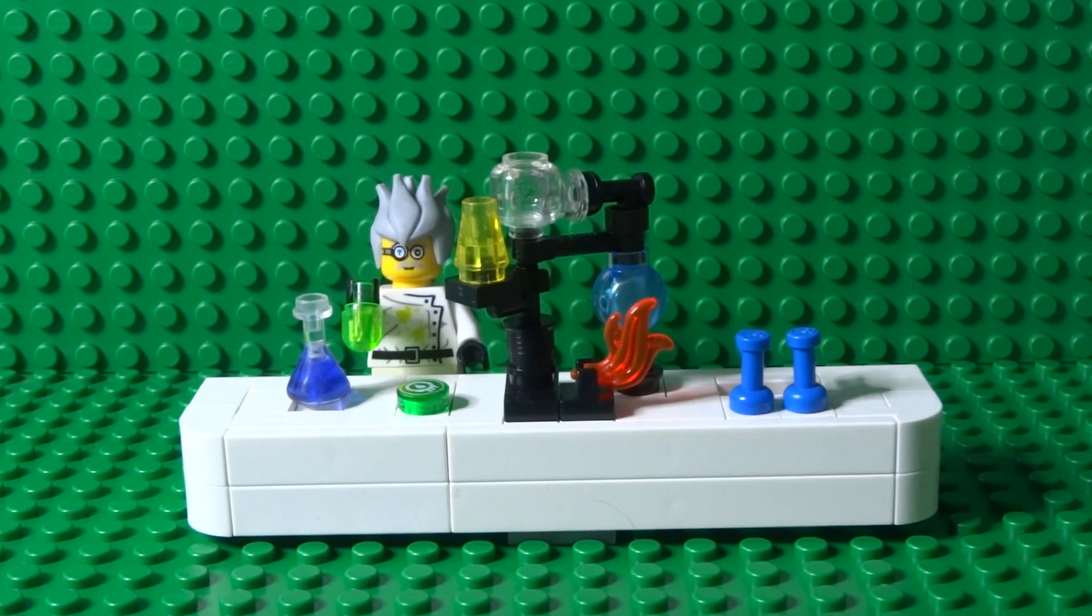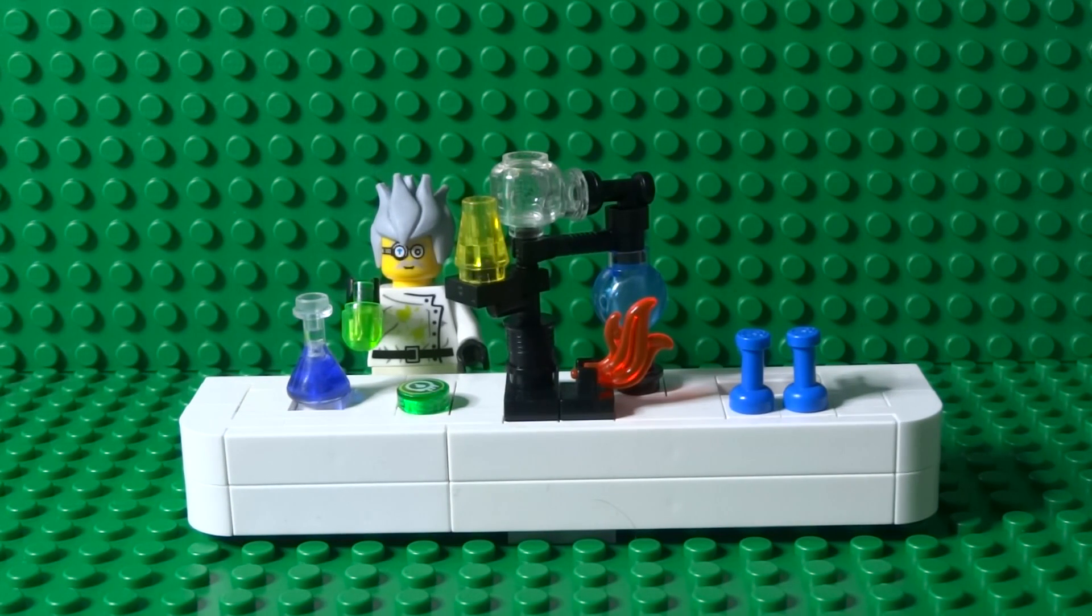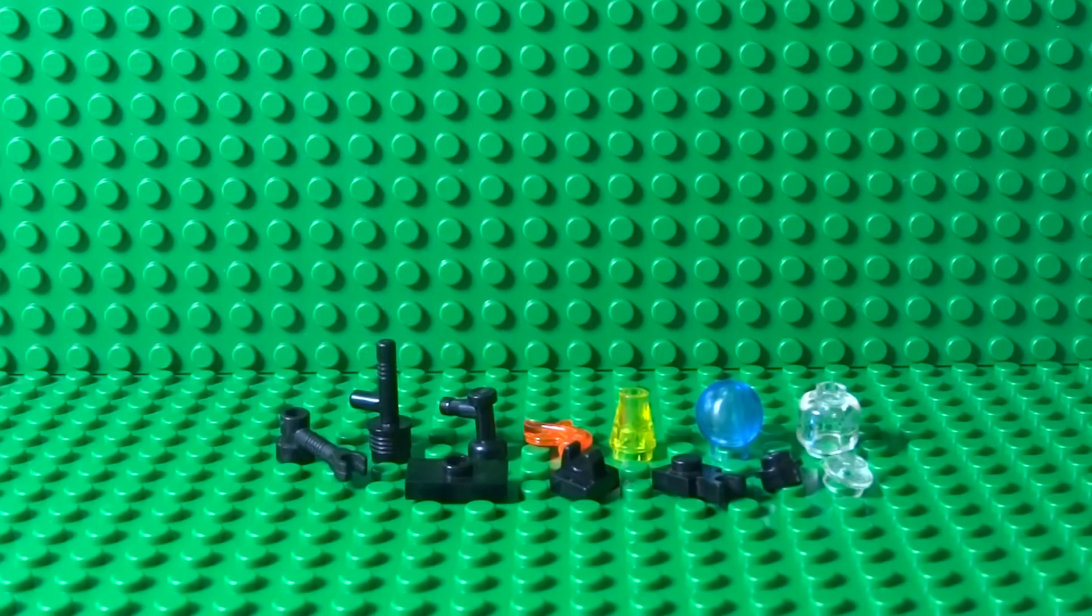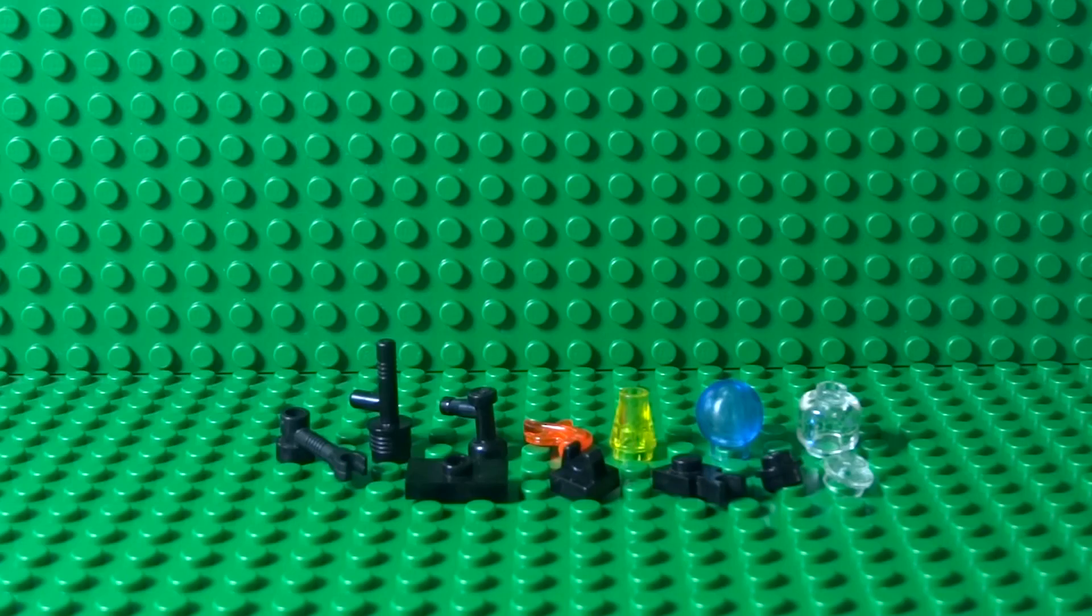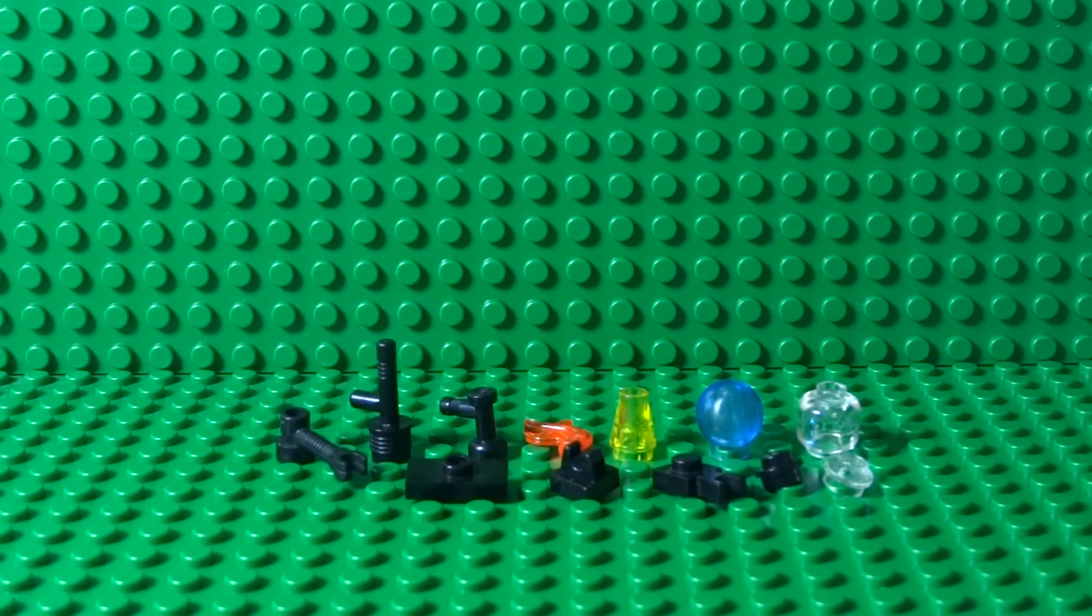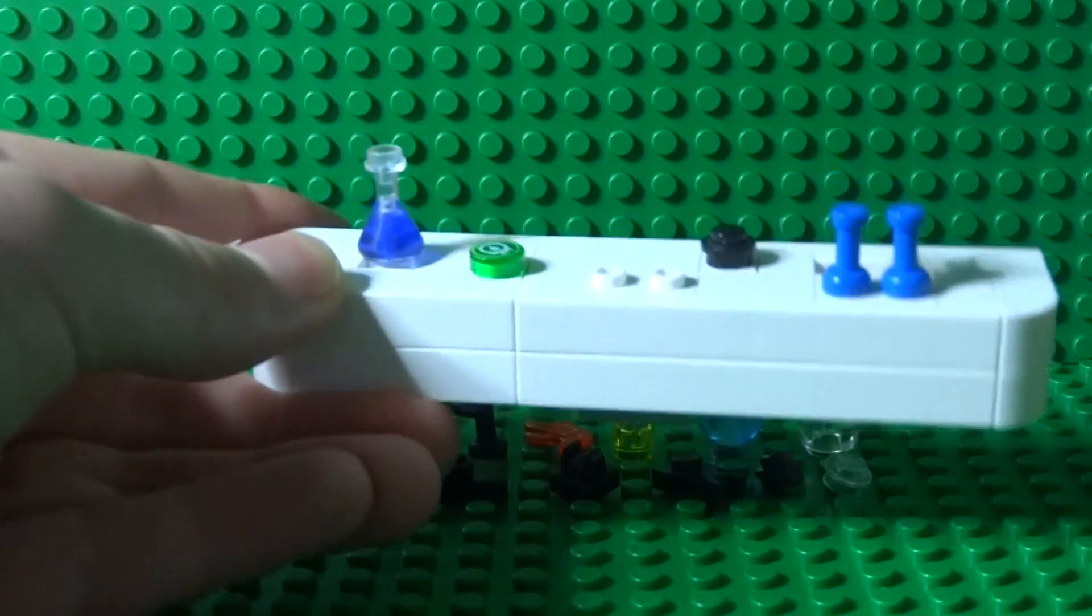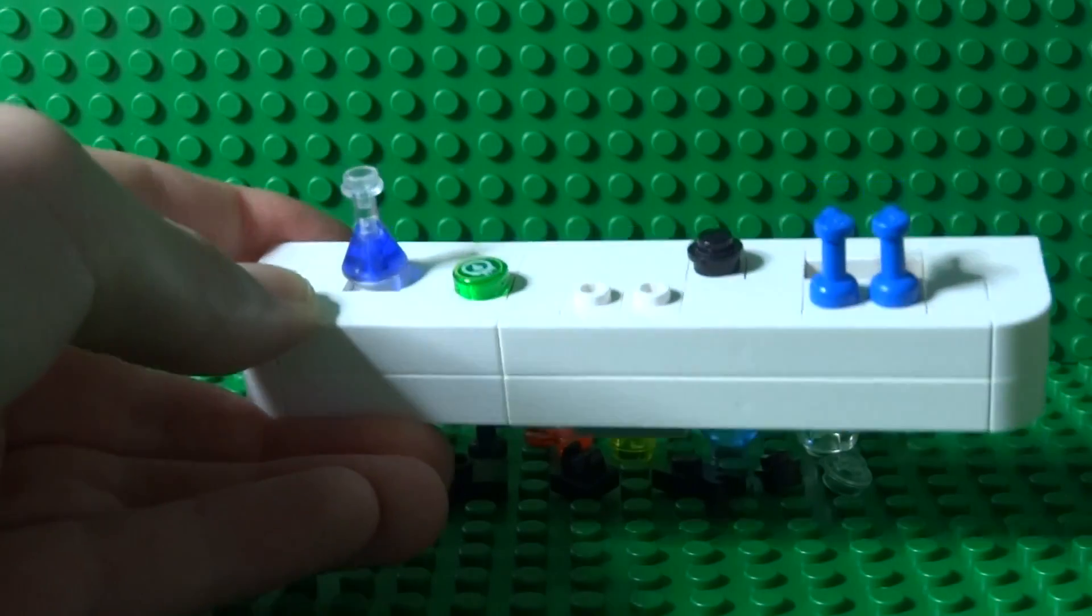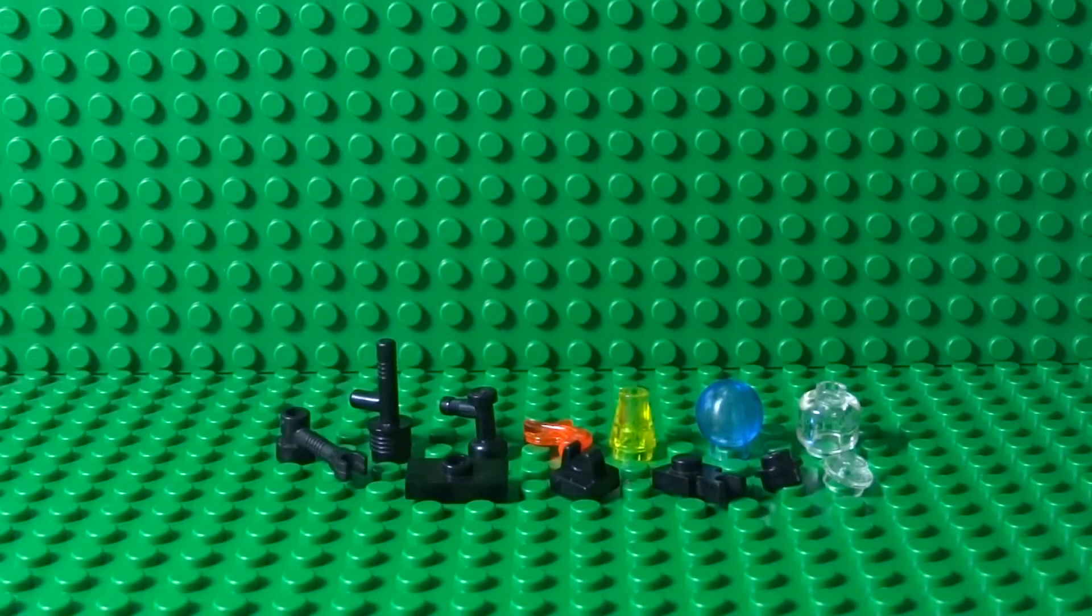What's up, it's me Lego Paradise here and today I'm going to show you how to build this Lego chemistry set. Let's see what you're gonna need. You will need these pieces here and you can pause the video now to get them. You will also need a table to put your chemistry set on.